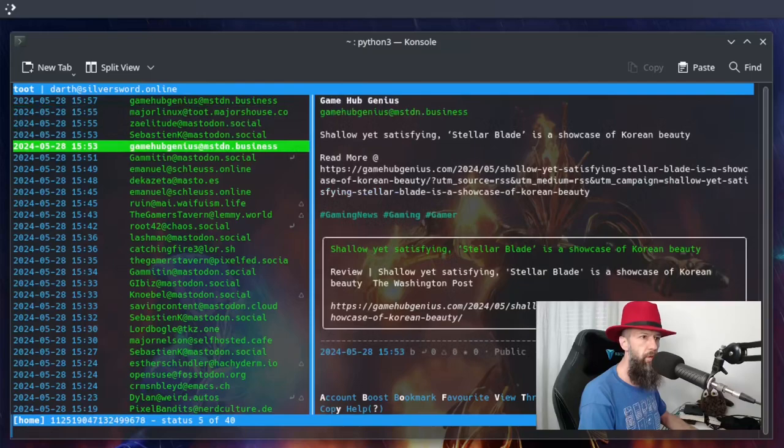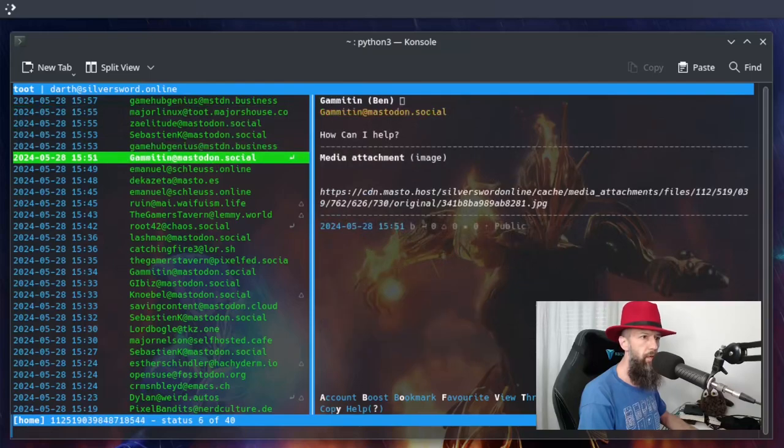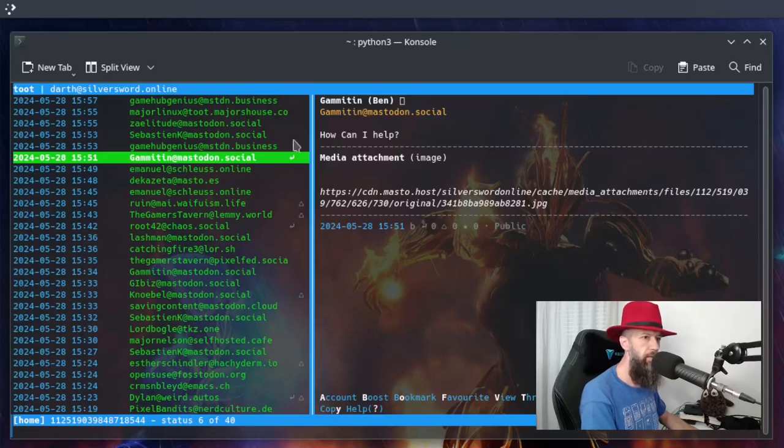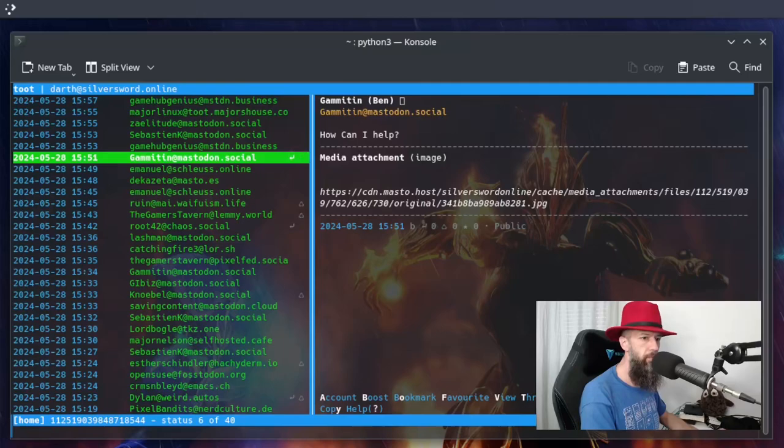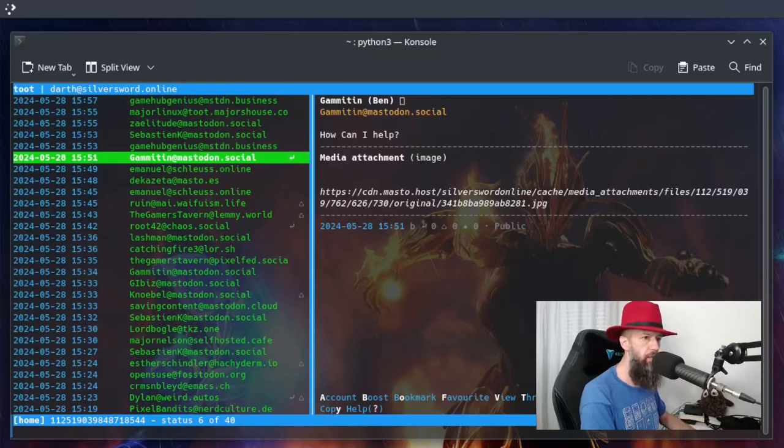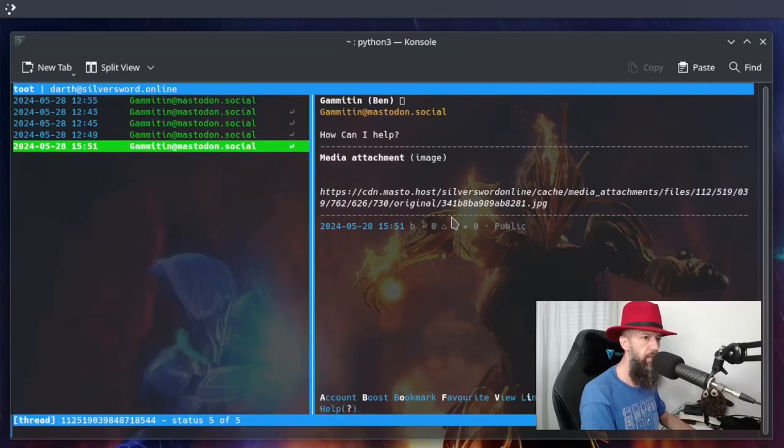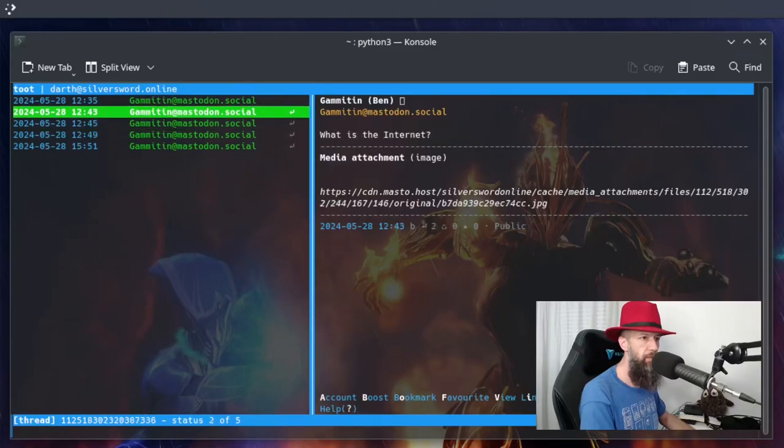If you go here, you can see that this post has some replies as marked with a tiny little icon. You can press T for thread. And you can read it.